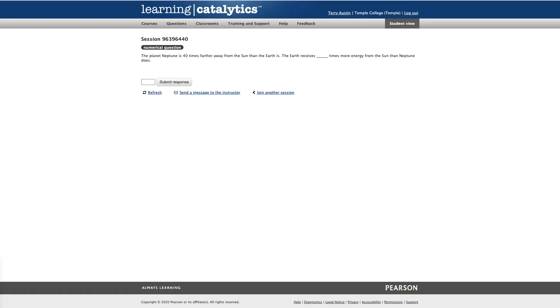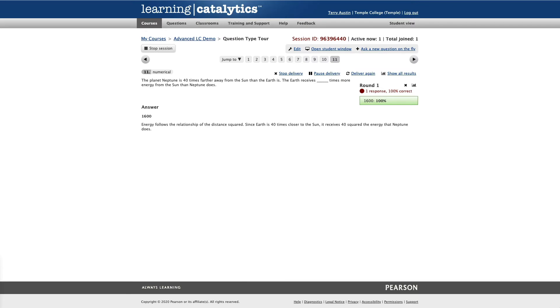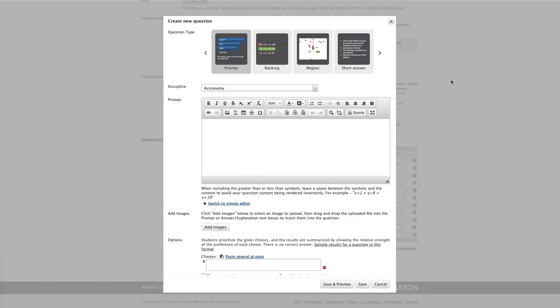The student view of this question isn't particularly inspiring, but you can watch me enter the answer here of 1,600. And there's nothing especially surprising in the instructor's view of these answers coming in.